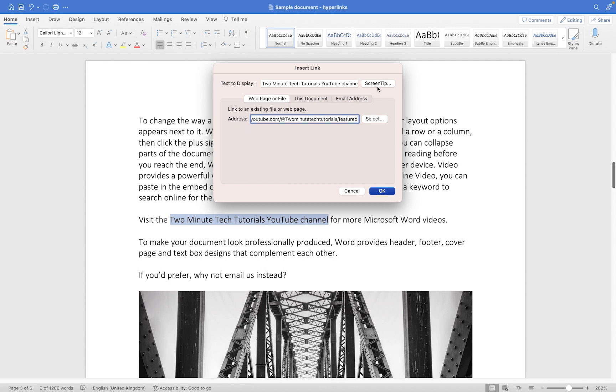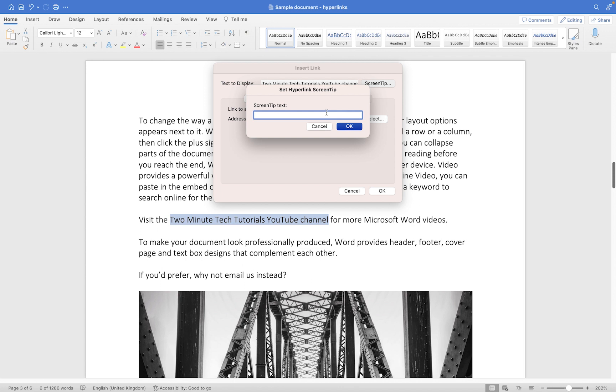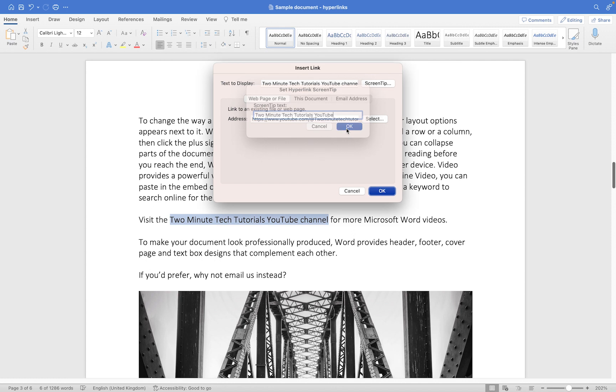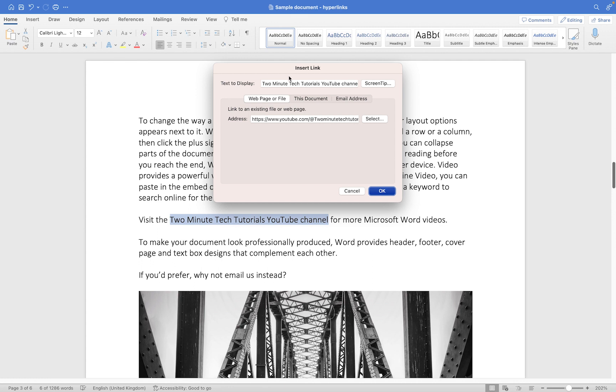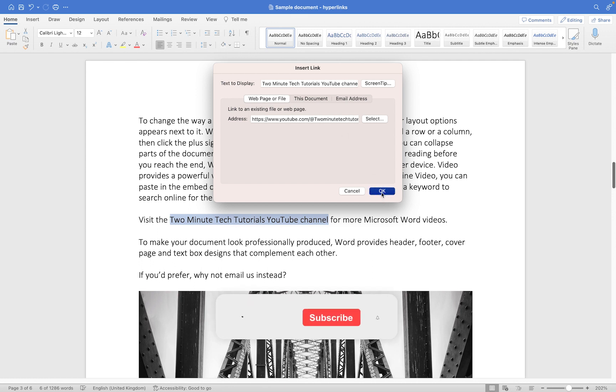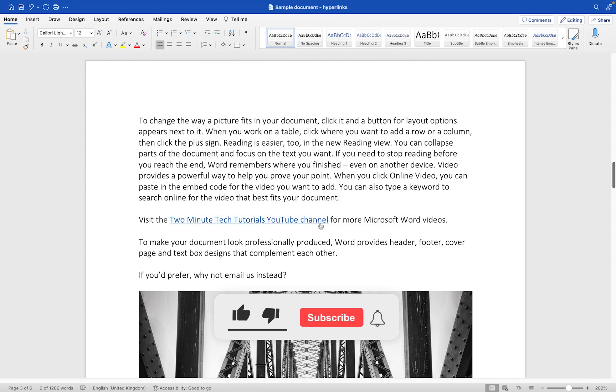This option you see at the top, this 'Screen tip' one, is a tooltip. If your user hovers the mouse over that text, it will tell them where it's linking to. So I might put in here '2 Minute Tech Tutorials YouTube' just so when they hover over, they know where that is going. We'll click OK. If you need to change any of the text that's been displayed, you could add that in, but we'll just leave it as it is for now. Then we'll click on the OK button and you'll see it has now turned blue.